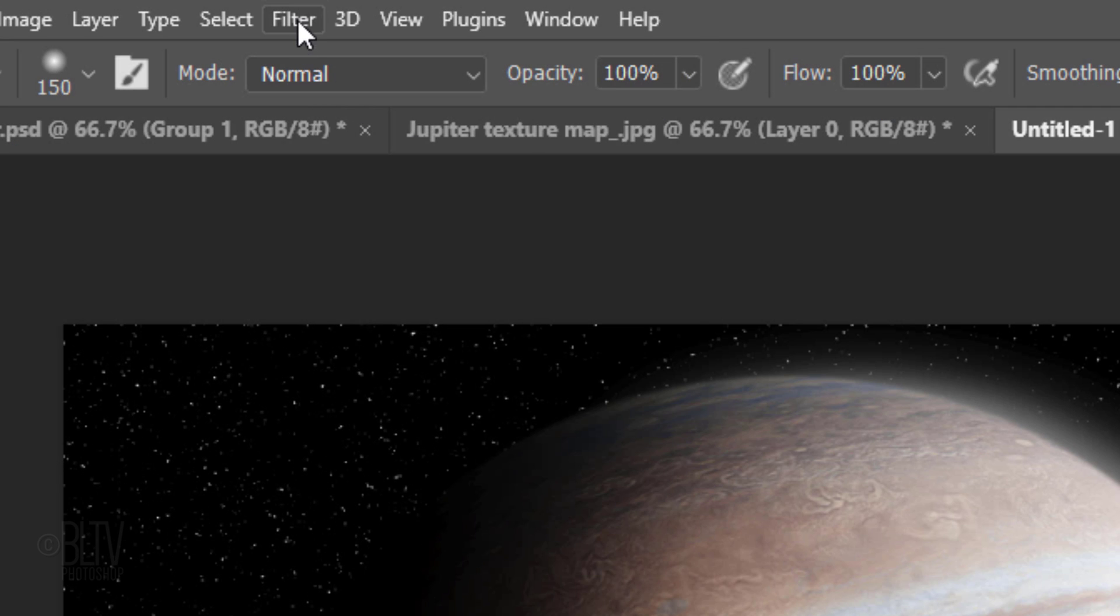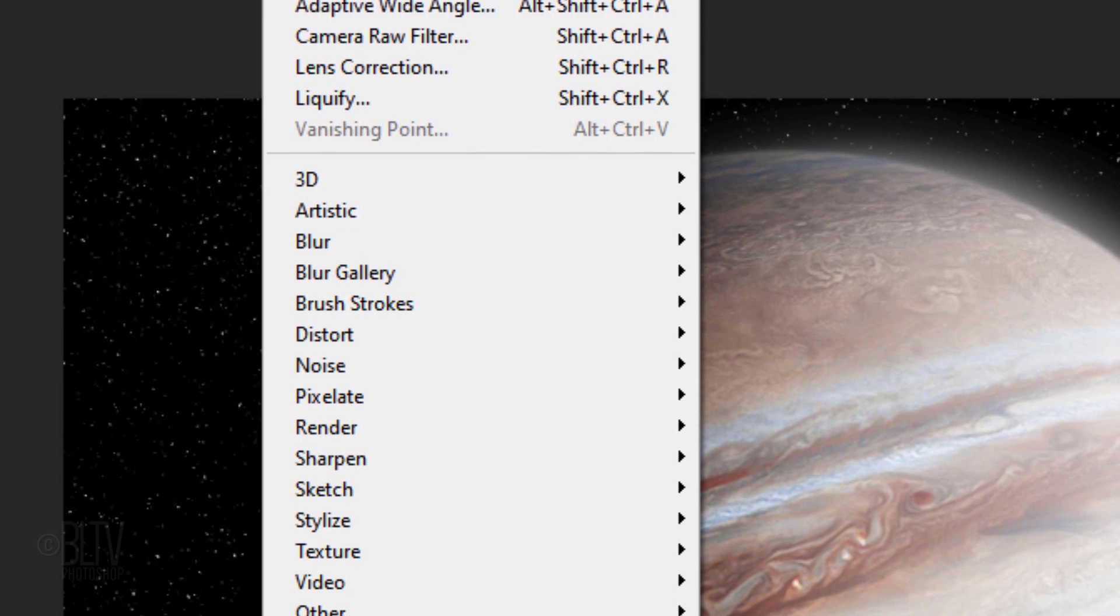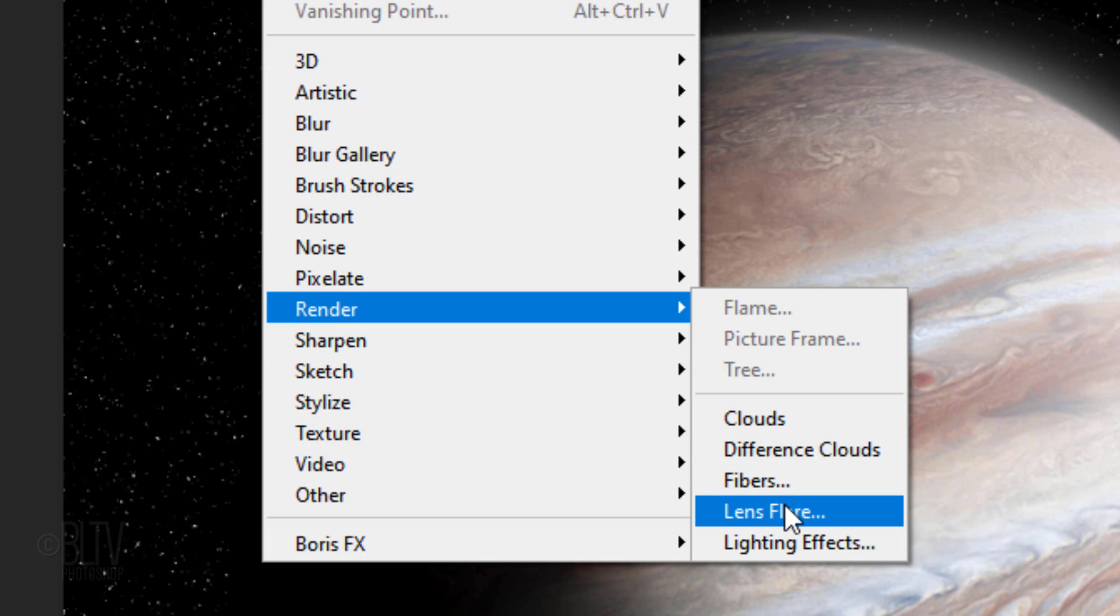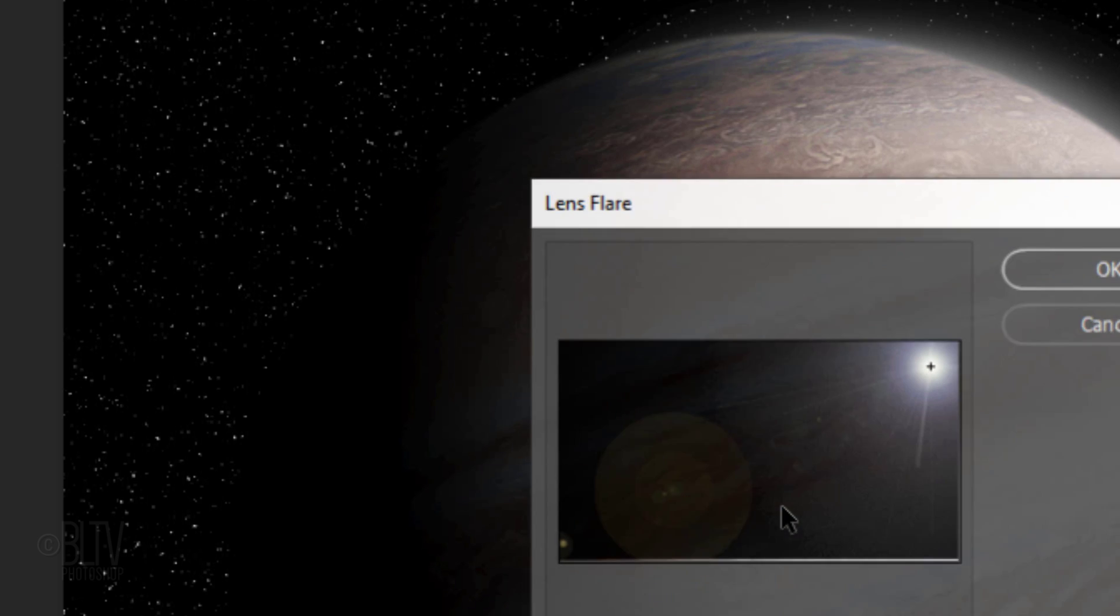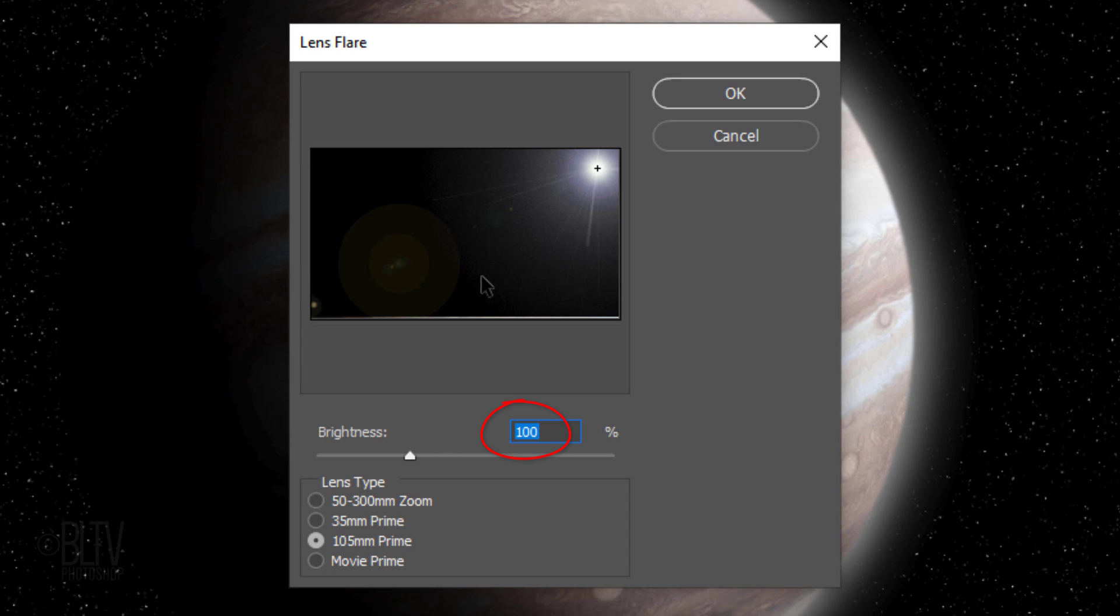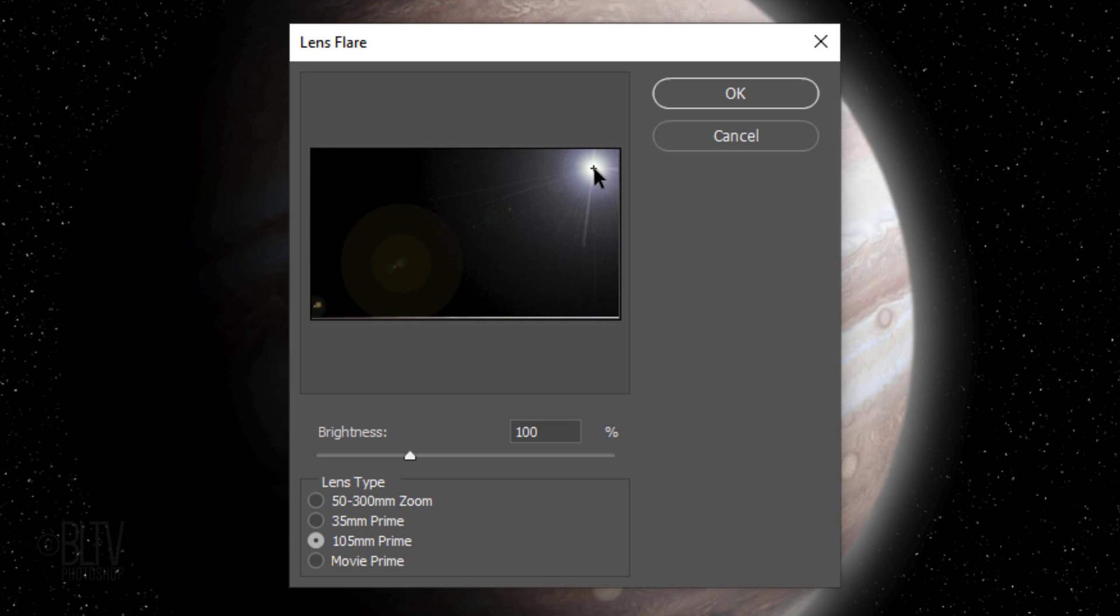Go to Filter, Render and Lens Flare. The Brightness is 100% and the Lens Type is 105mm Prime. Drag the Lens flare near the upper right corner.